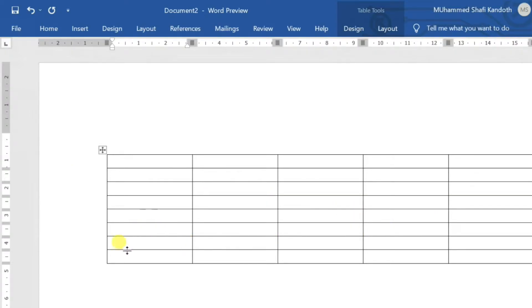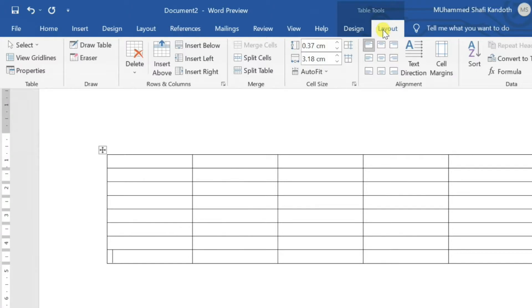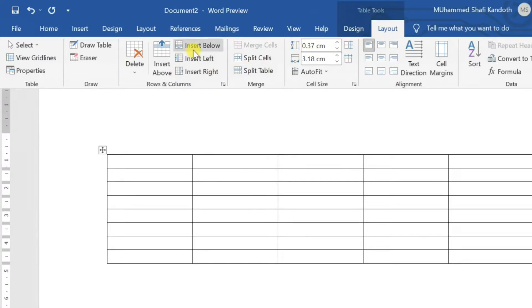If you need more columns or rows, click in a cell and select the Layout tab in Table Tools. Go to the Rows and Columns section. Four options are available here: insert above and insert below. A row will be added if any of these are selected.